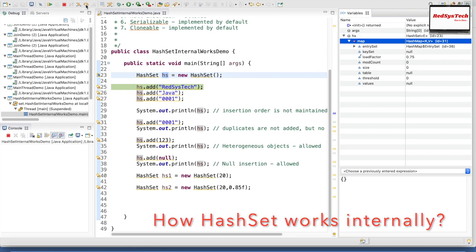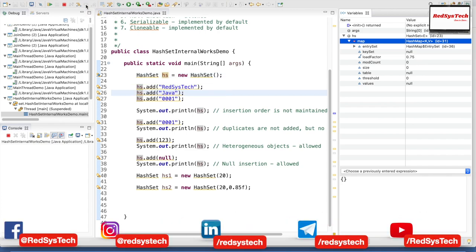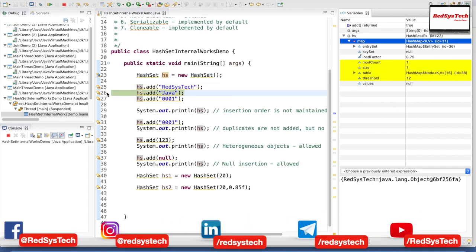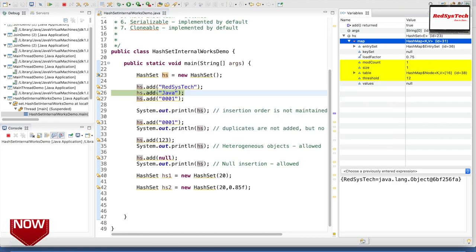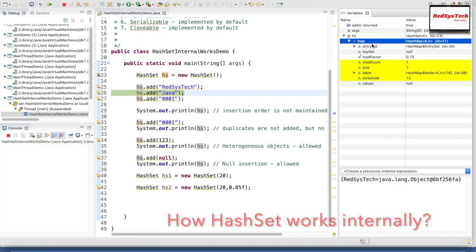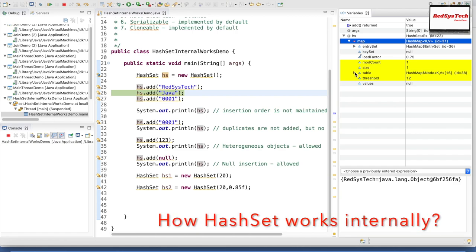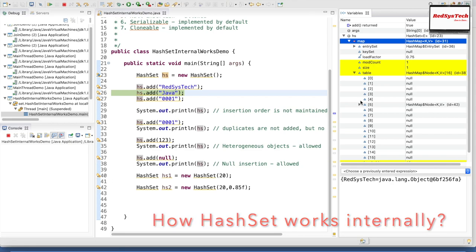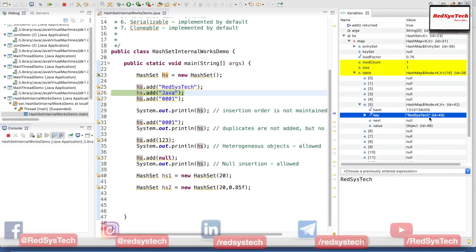Now again I am clicking step over F6 to execute line number 25. Line number 25 has been executed — hs.add(RegisterStack). Internally it is using HashMap. If you guys see here in the HashMap, it added RegisterStack. If I open this, on bucket number 5 it added RegisterStack. You guys can see that.